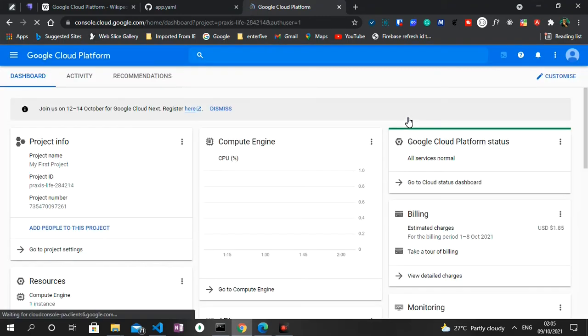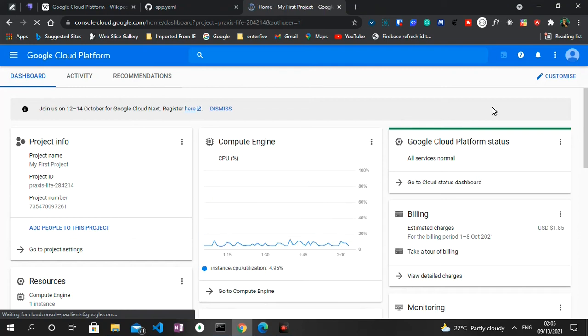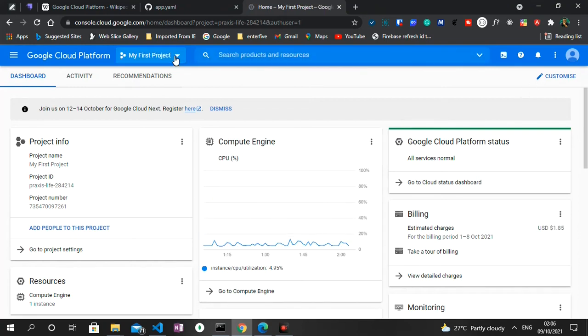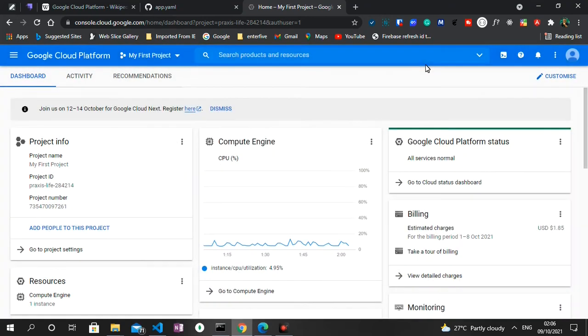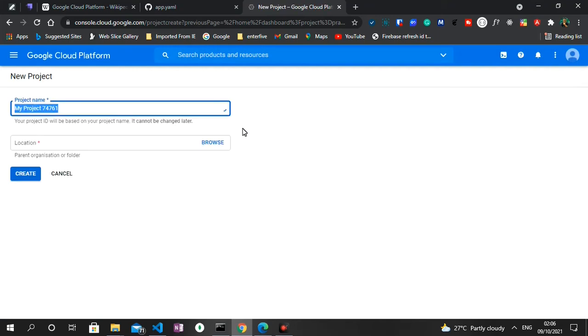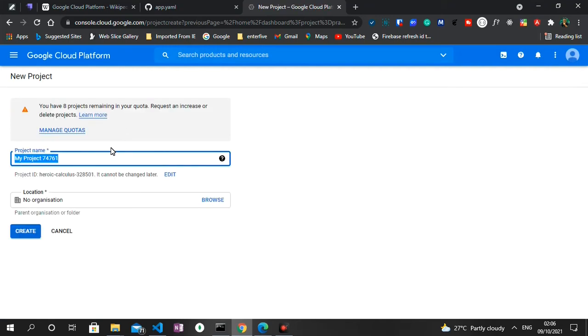So as you can see I'm successfully logged in. What we need to do next is to click on this dropdown here, then click on New Project. And then we can call this project ng-wordpress and then click on Create.